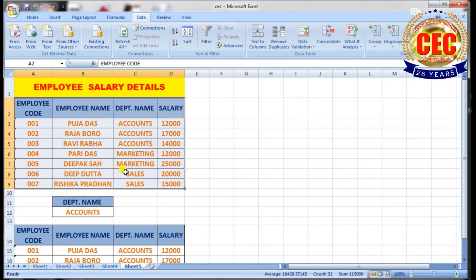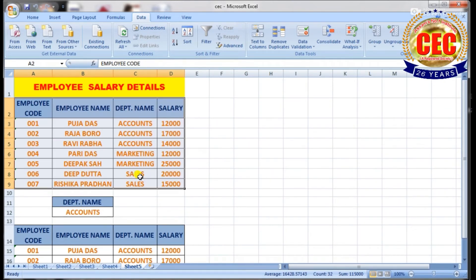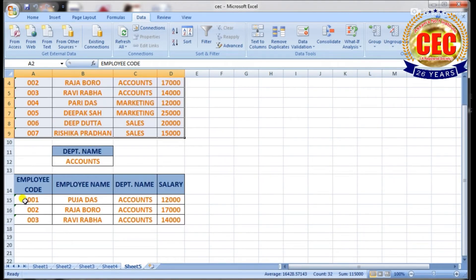Click OK. In Advanced Filter, both tables will be displayed — the condition table and the original table.